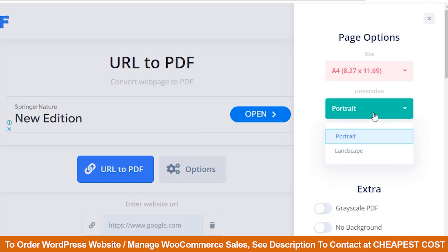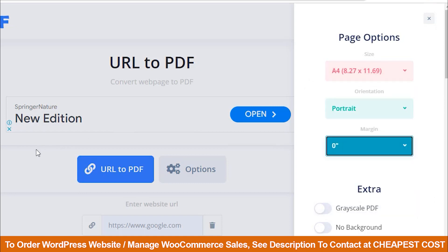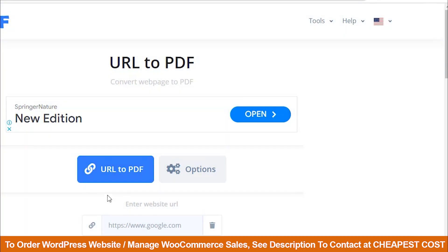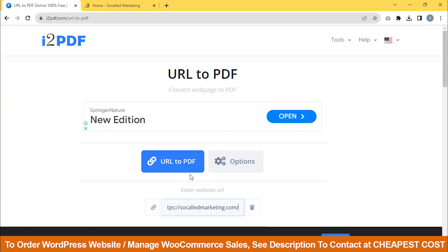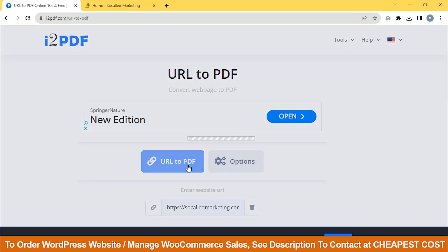Then, select Portrait and I want to download it with zero margins. Then, paste your link here and click URL to PDF.